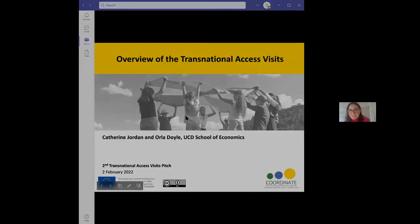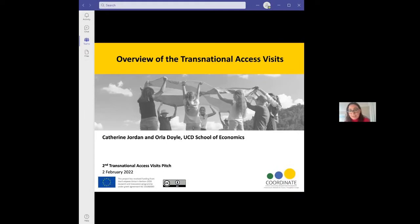Thank you very much, Anna. I'm delighted to be here and to get the opportunity to talk to you all about the transnational access visits. I am the transnational access visits coordinator and a member of a team in UCD who are responsible for leading and organising the transnational access visits. I'd be your first port of call if you have any questions about transnational access visits.